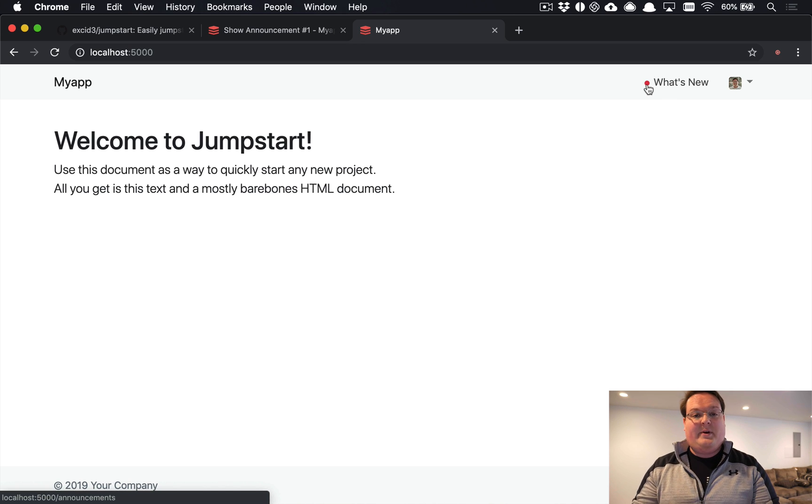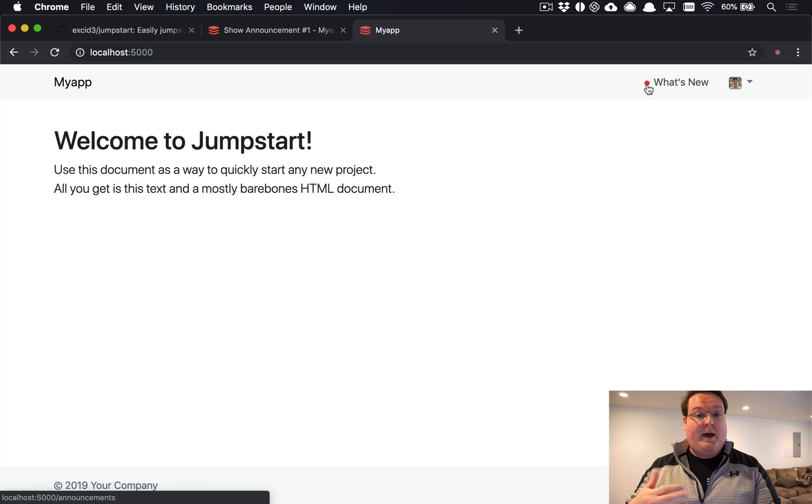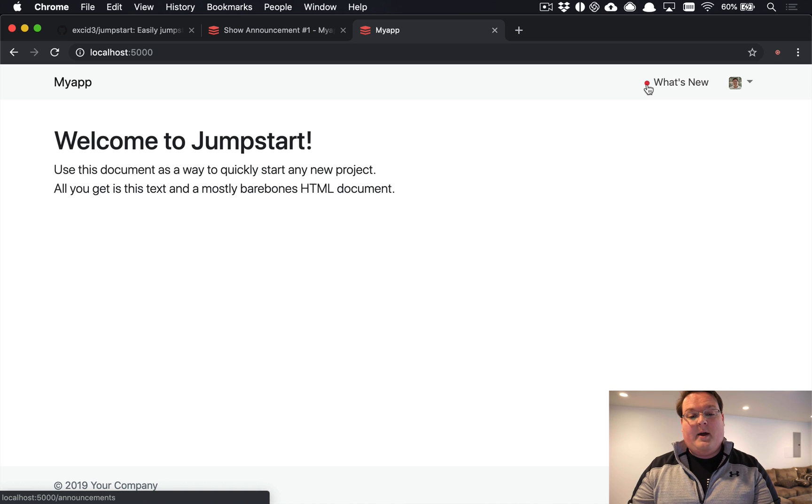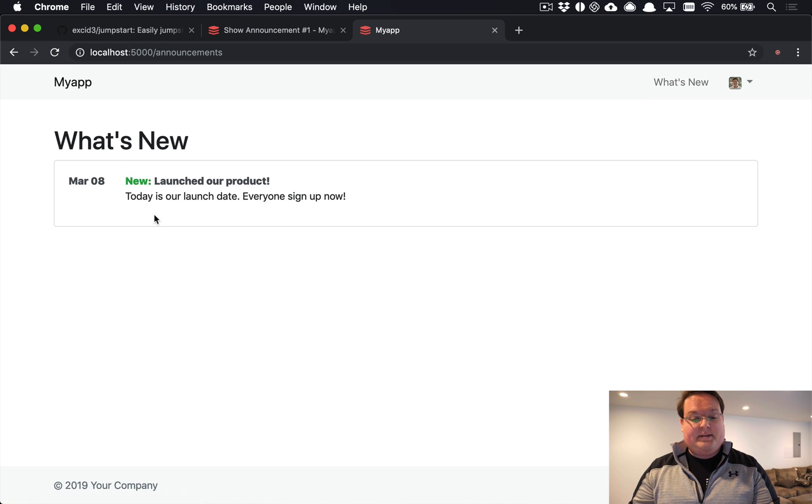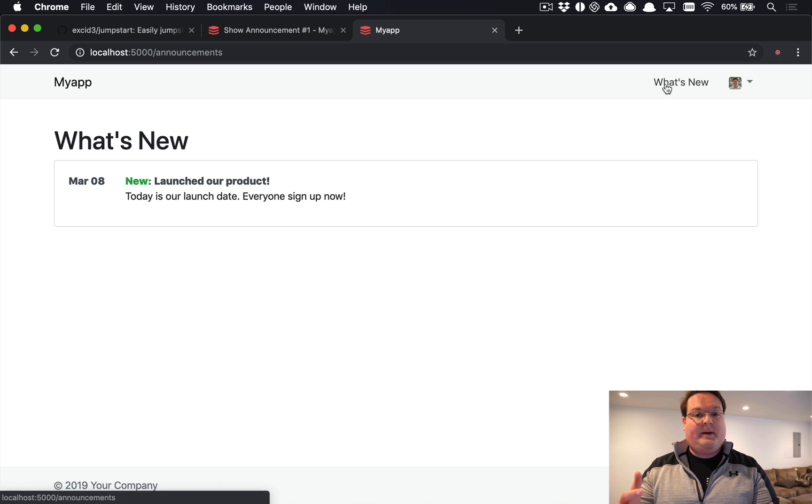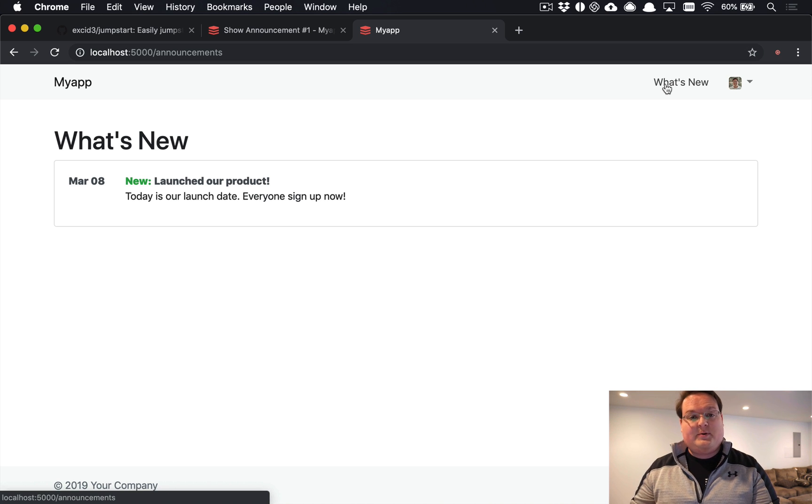So you'll see this red dot now next to What's New that shows that the user hasn't actually read one of the announcements that's been added. And so when they click on that, they'll be able to see this and the red dot will go away because they have been marked as read. So we keep track of that on the user model.